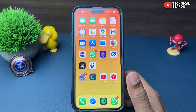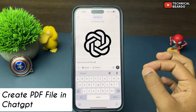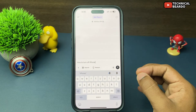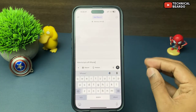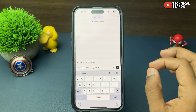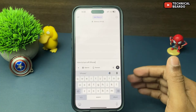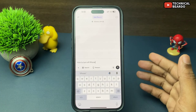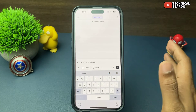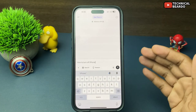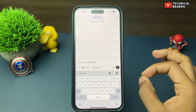Hello guys, welcome, Technical Beard here. Today in this video we will see how to create PDFs in ChatGPT on your iPhone. As we all know, ChatGPT has become very famous globally and people use it for various reasons. Now imagine the content you are generating from ChatGPT — if you want to save or convert that into a PDF file, how to do it? Is it possible? Yes, let's see how.